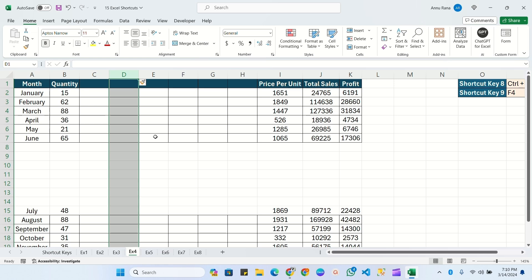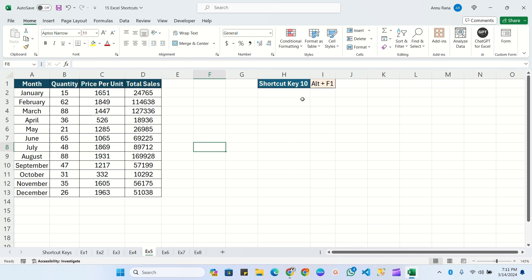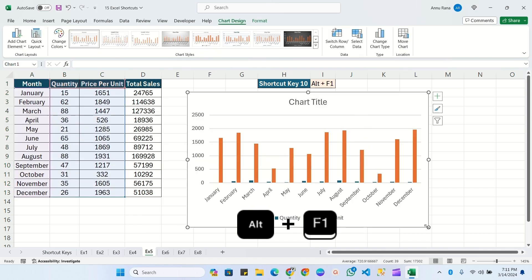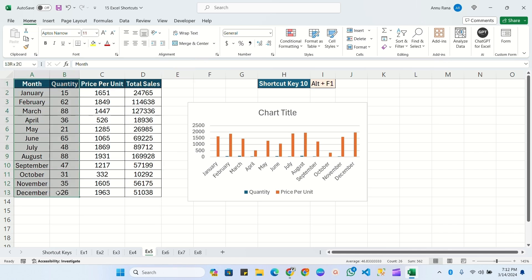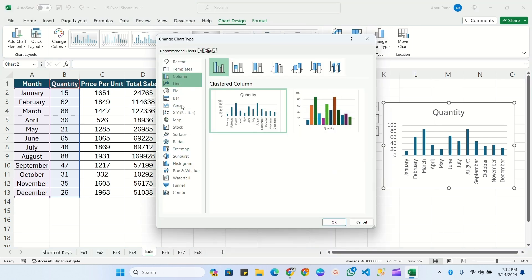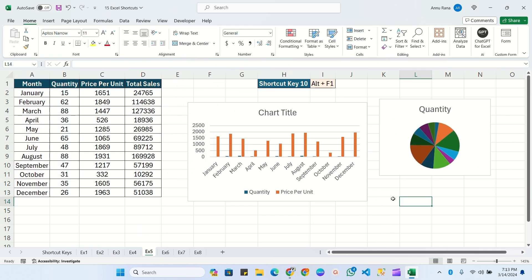The next shortcut key is Alt+F1, used to insert a chart. Select the data range and press Alt+F1 — you will get a chart immediately. If you want another chart, select the desired range and press Alt+F1 again. You can also change the chart type by selecting the chart and choosing from the available options — for example, switching to a pie chart for quantity data.